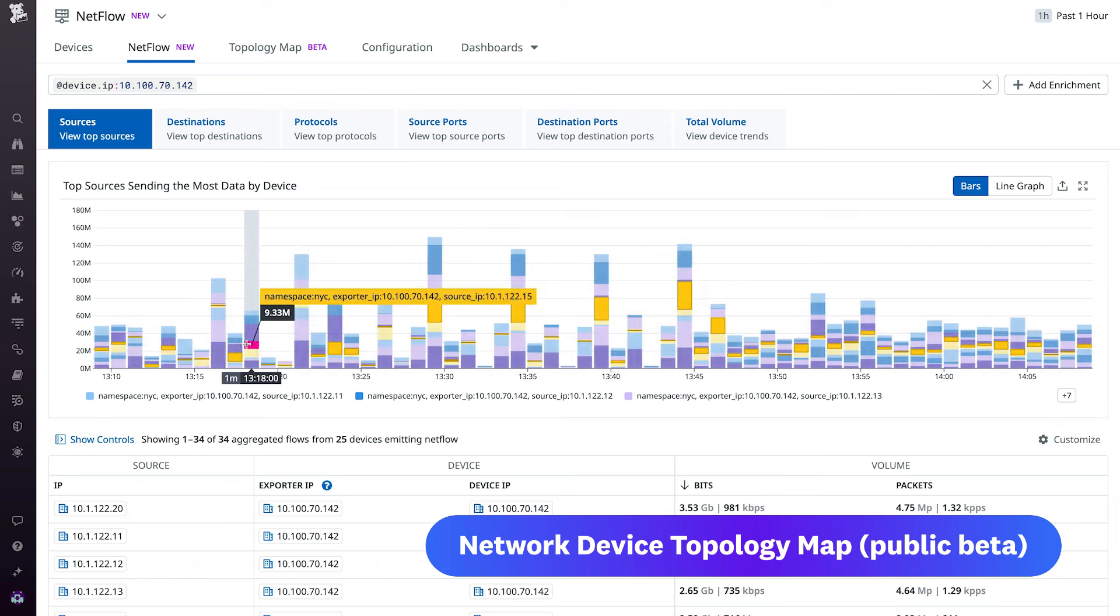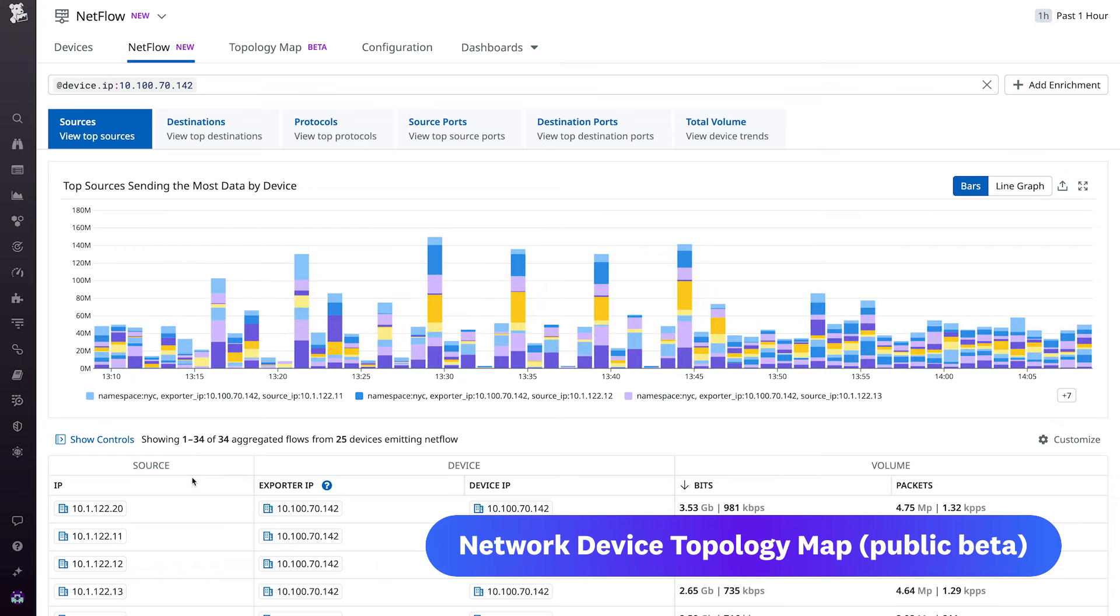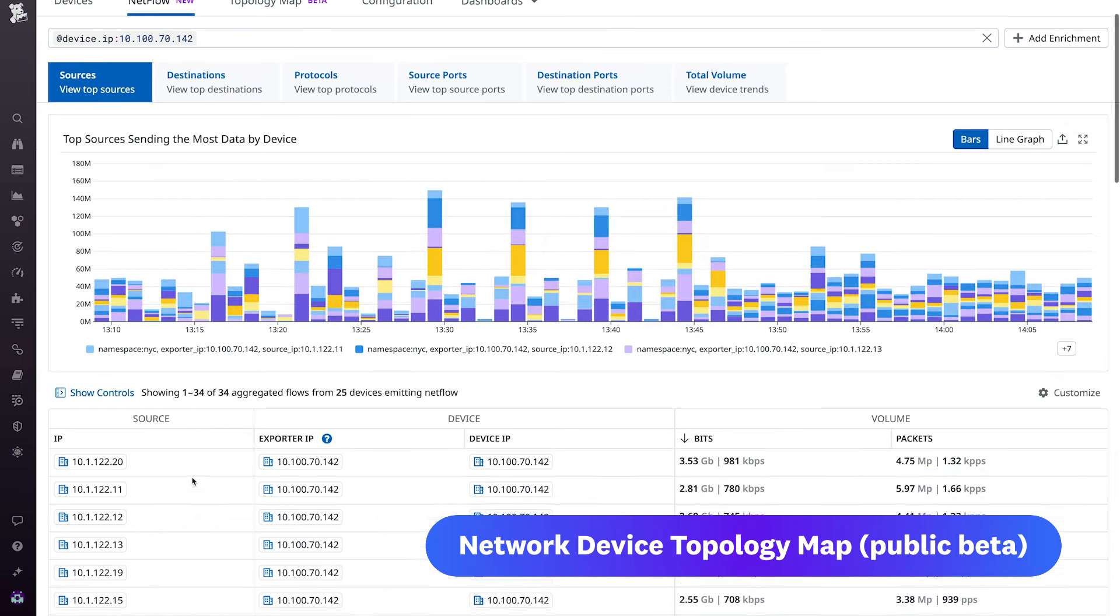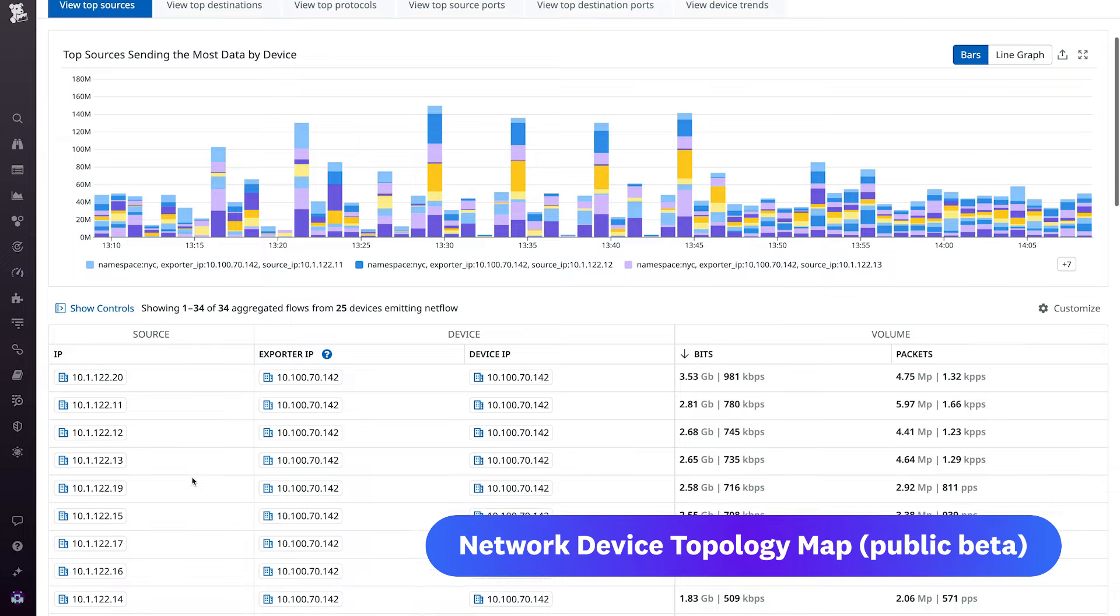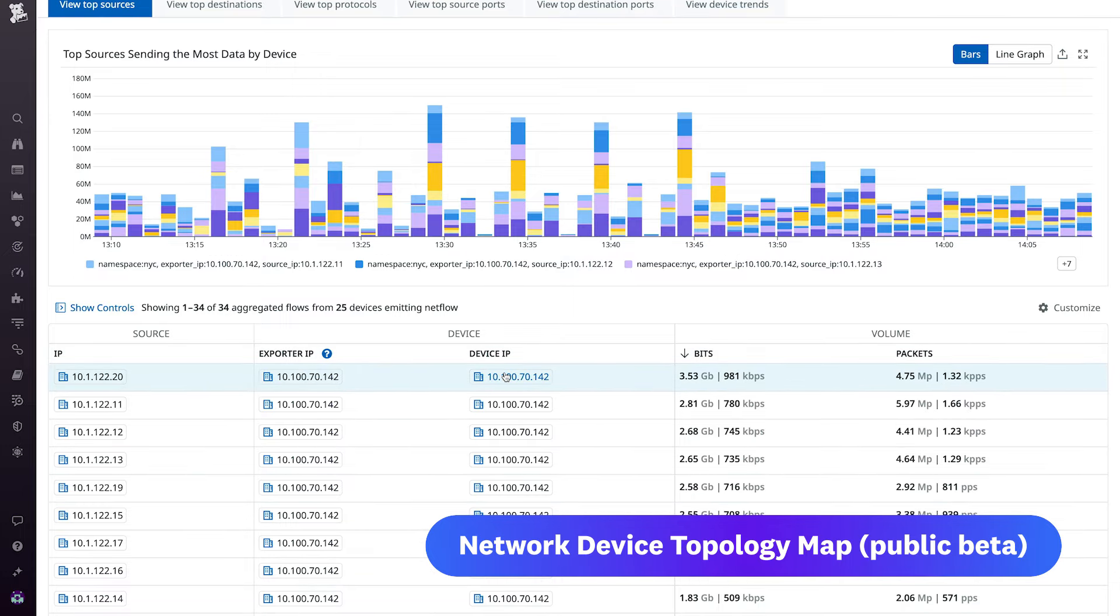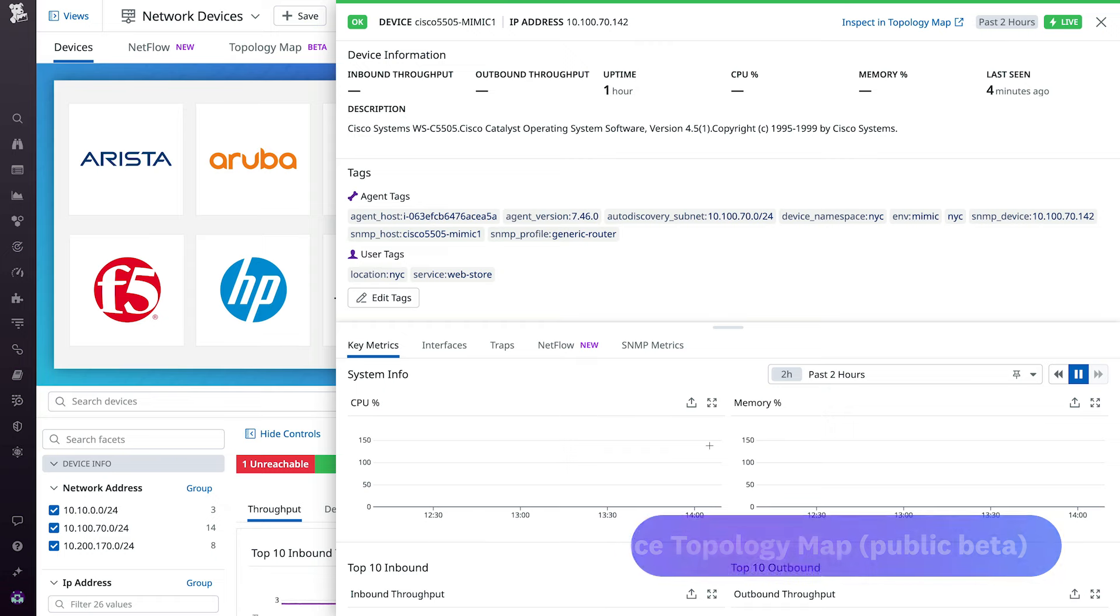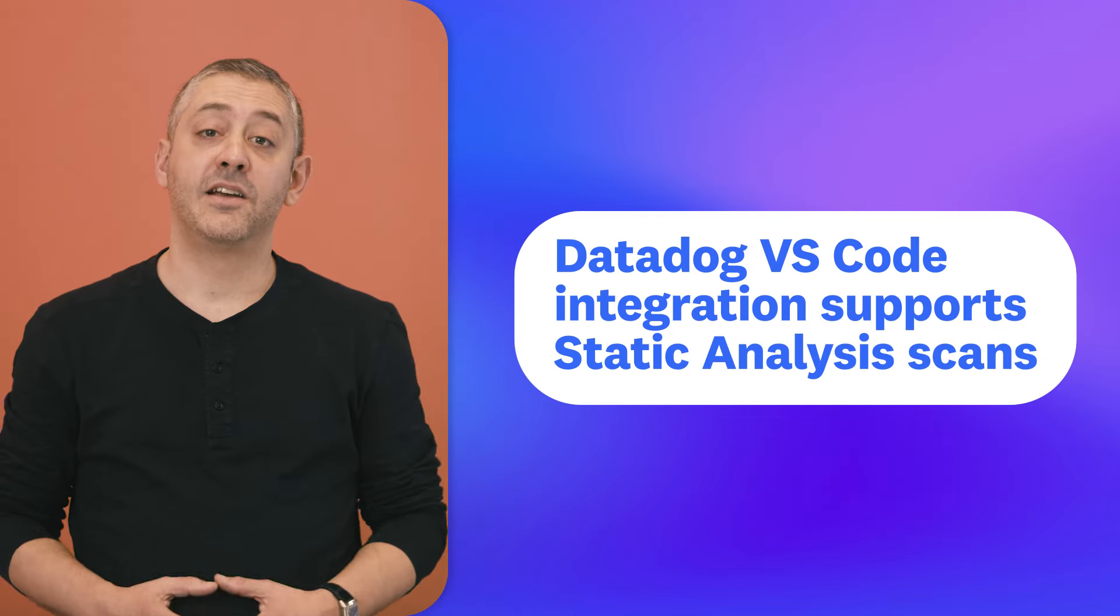With the Topology Map, you can also easily pivot to NetFlow monitoring, pull up a device's details and connected interfaces, and pivot to the main network device monitoring page to get even more information about the device. The Network Device Topology Map is currently available in public beta.